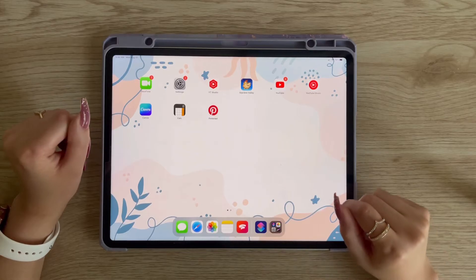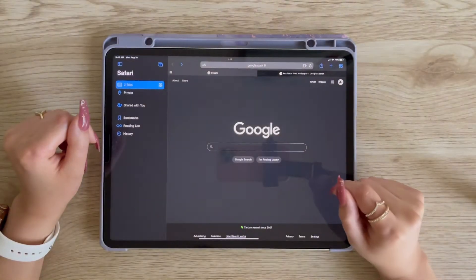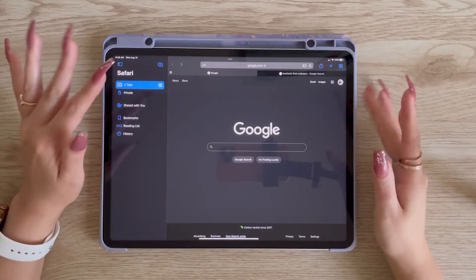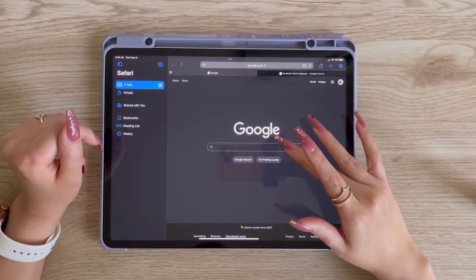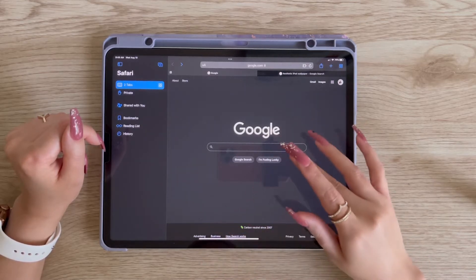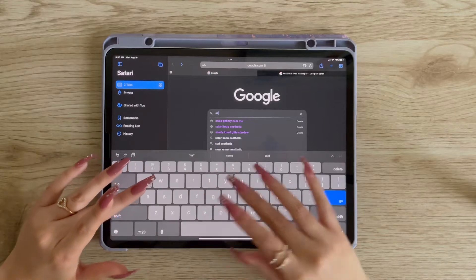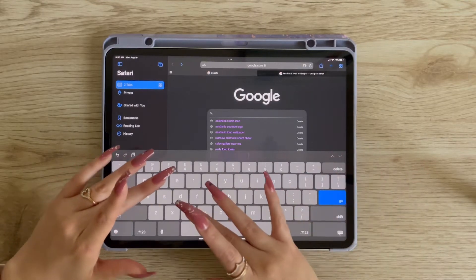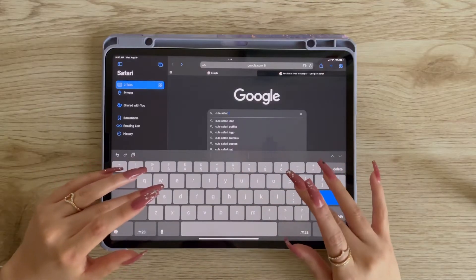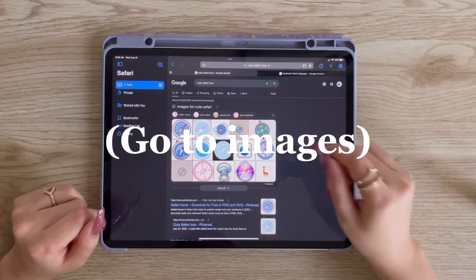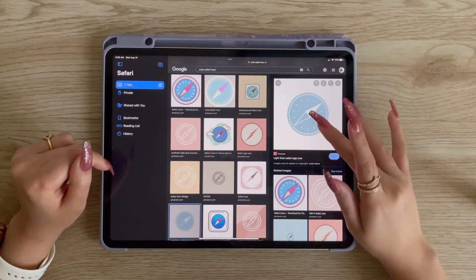Go ahead and open Safari. We have our handy dandy Google. When we're in Google, we're going to start looking for our icons. Let's say a Safari icon — so I'm going to look for a cute or aesthetic Safari icon. Google's listening because they have a bunch of cute ones here. Just choose whichever one you like.